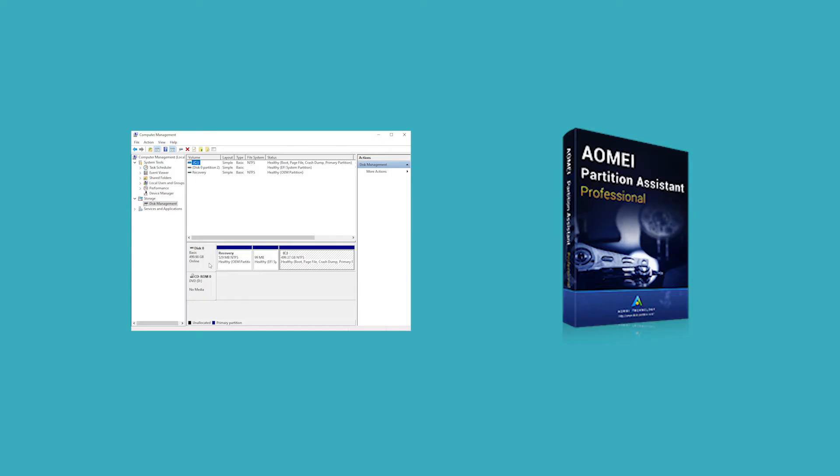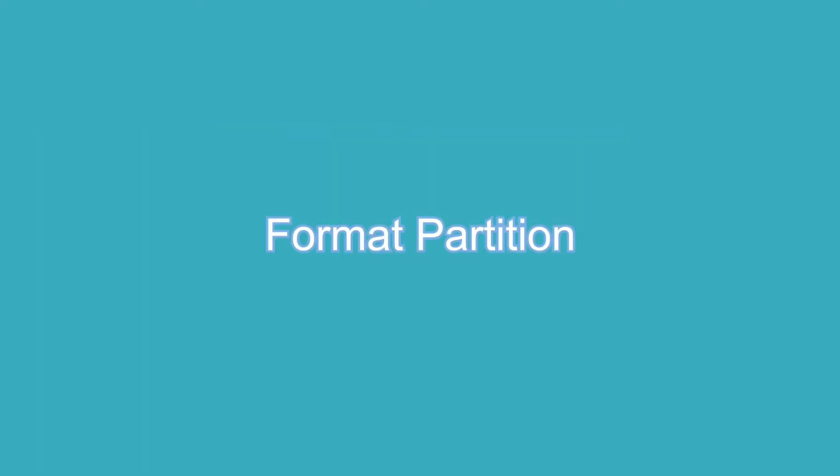In general, you can make use of disk management and AOMEI partition system professional. You don't need to format any partitions either way.